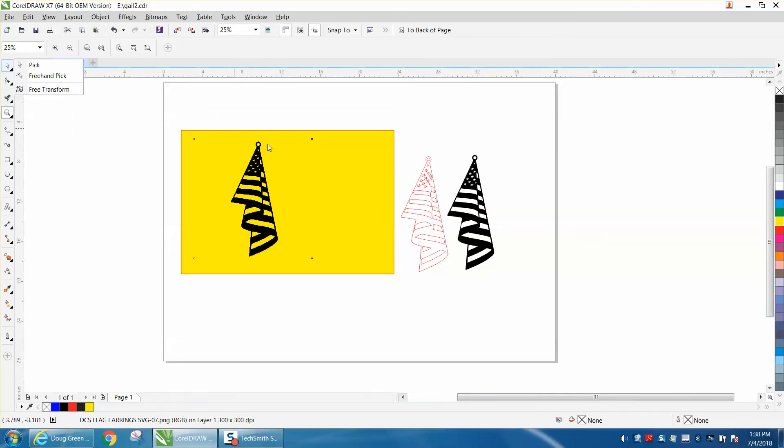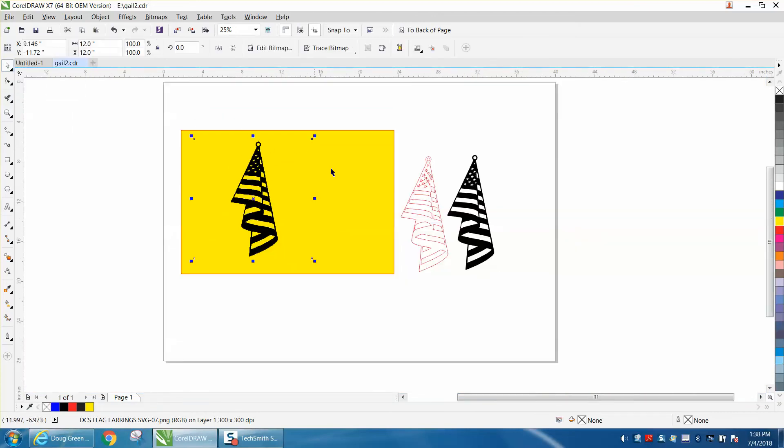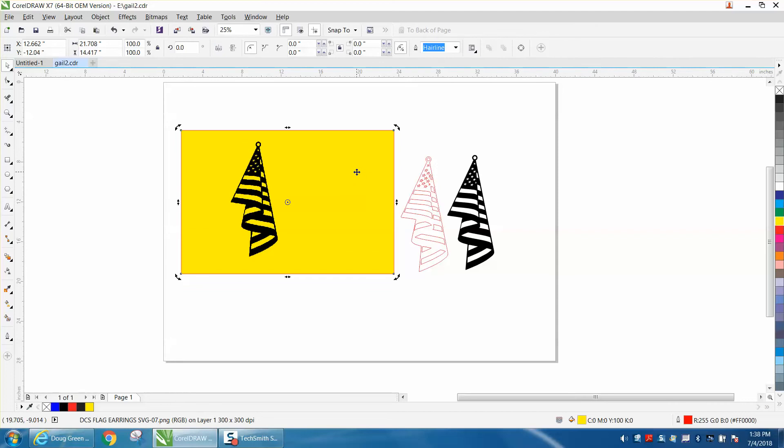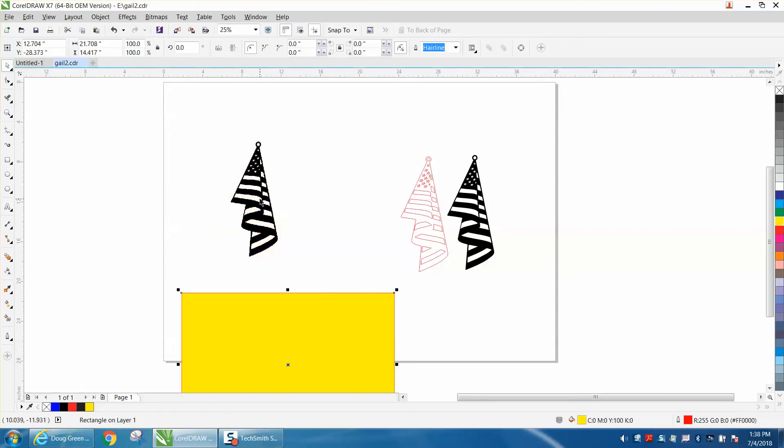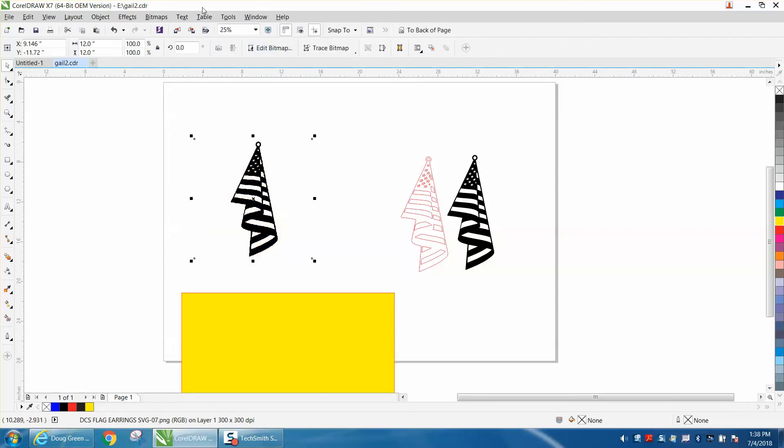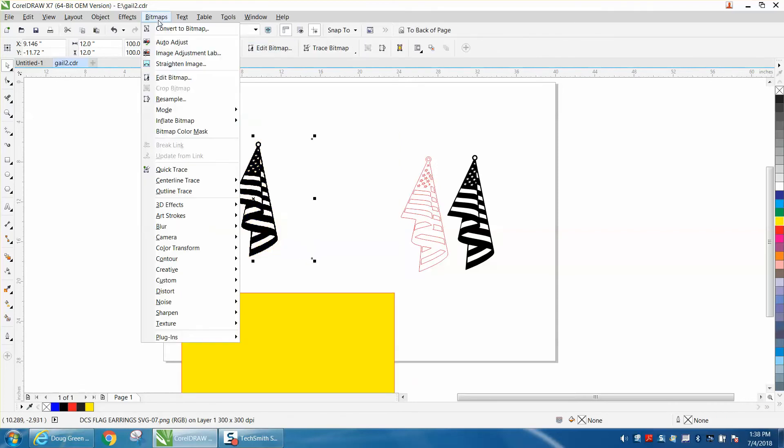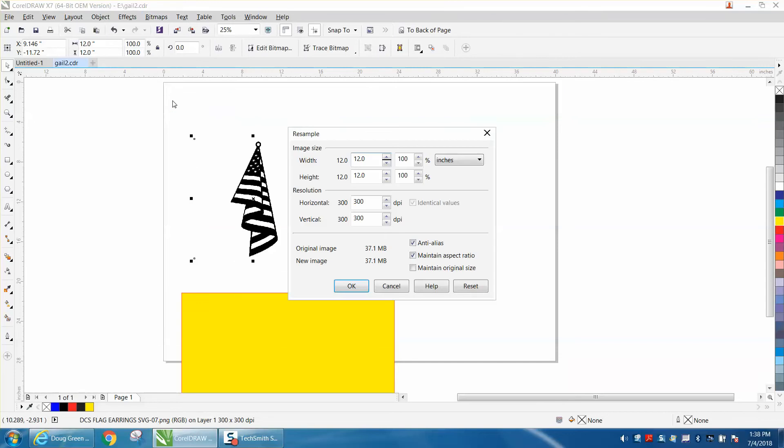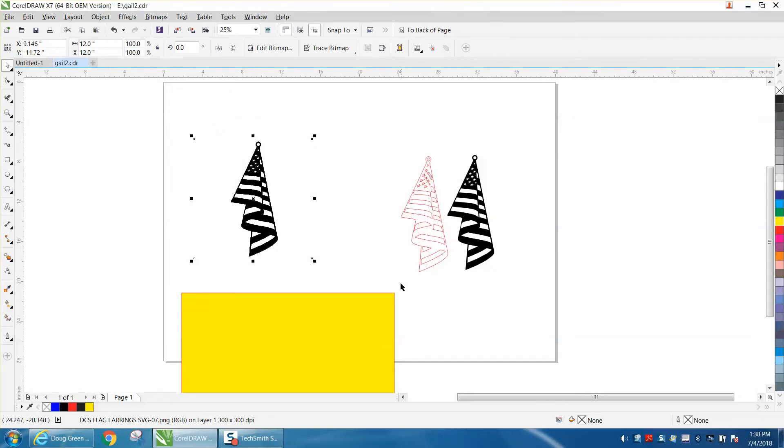Let's get rid of our yellow box here for a minute and let's grab on that and let's go to bitmap and let's just look and see if the resample is already 300.